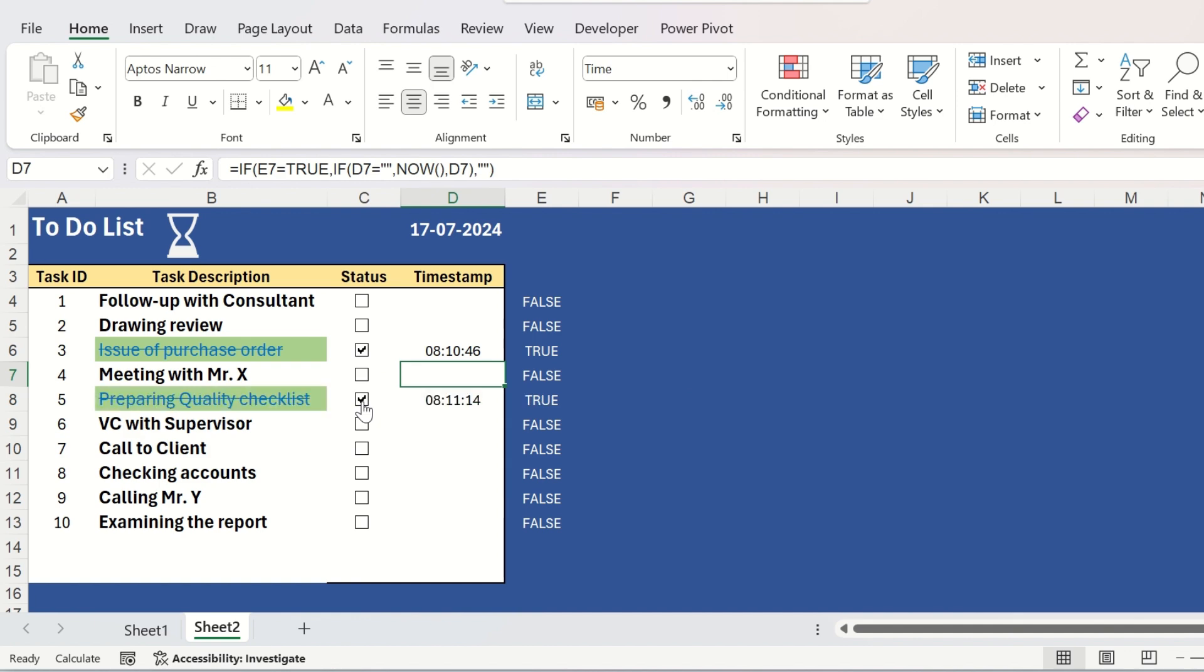Now you can see there is a time next to the task that you have just completed. And if you click on another one, it will show the time of completing that task like this.